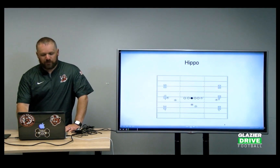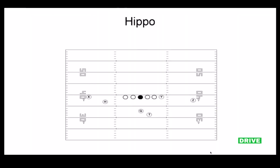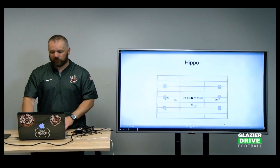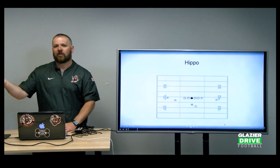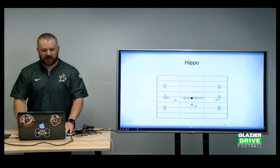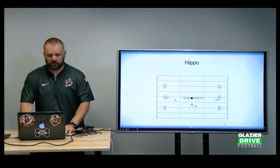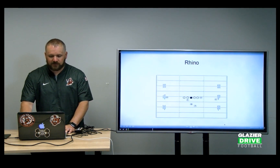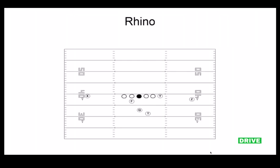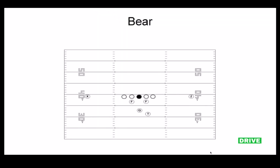Then we have Hippo, which is when the tight end is on the ball. The Y is a true tight end — your traditional tight end player. Some years we've had the utility player serve as our on-the-ball tight end, so he just knew to stay on the field when we switched to this grouping. Rhino is our true pro formation — a tight end and a fullback in the game. And Bear is a double-fullback, three-back-type set.